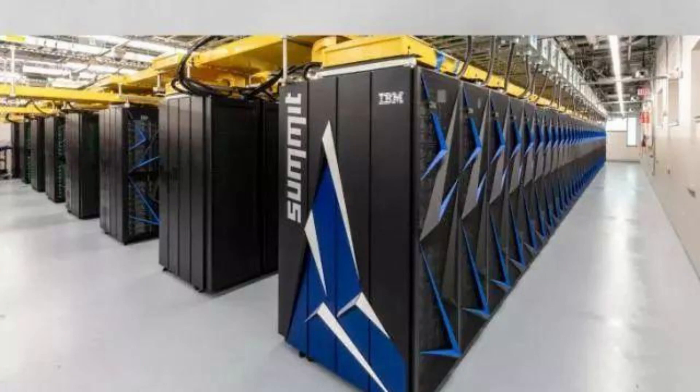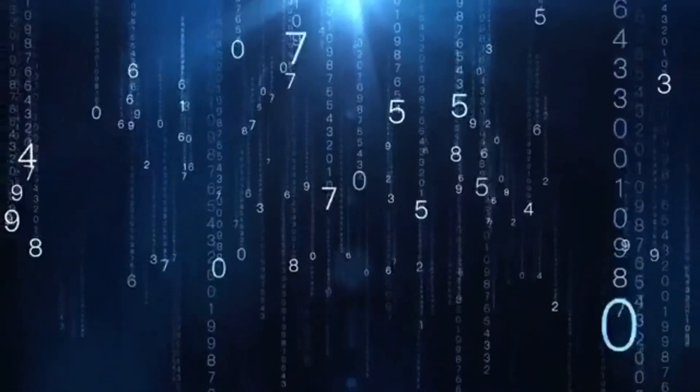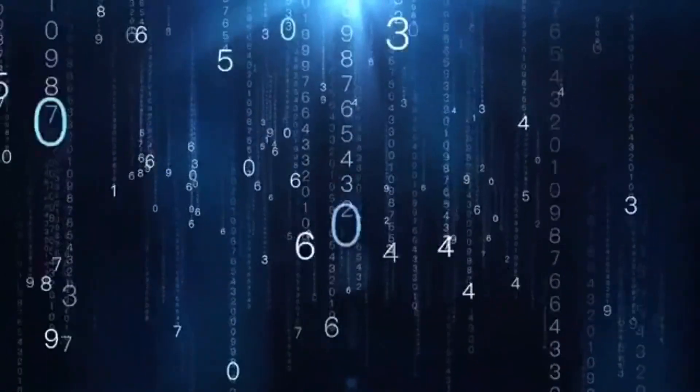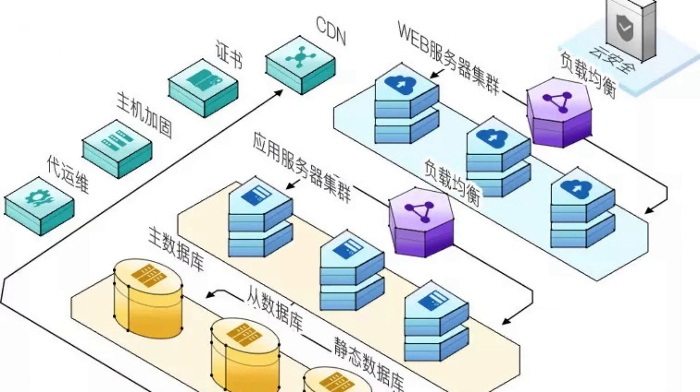In choosing RackSmart, businesses and individuals gain a partner that understands the importance of a reliable online presence. Their expertise in delivering high-quality cloud server solutions solidifies their reputation as a trusted provider.